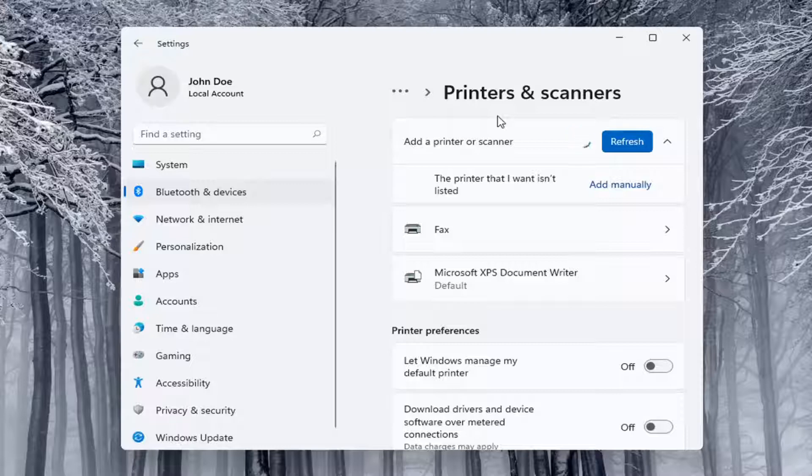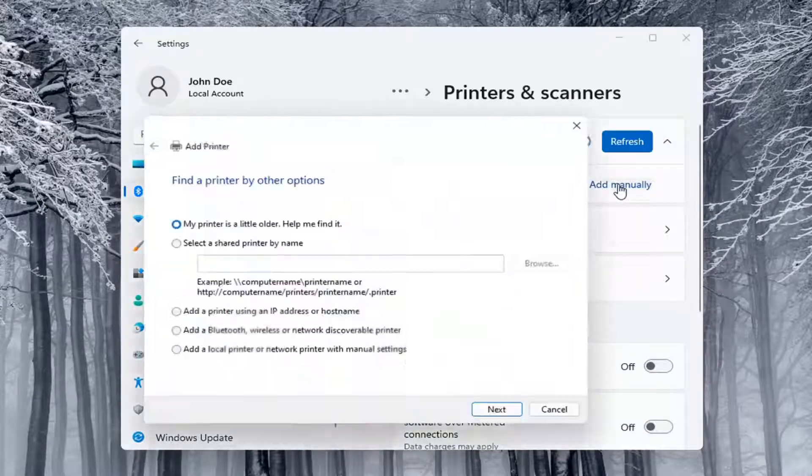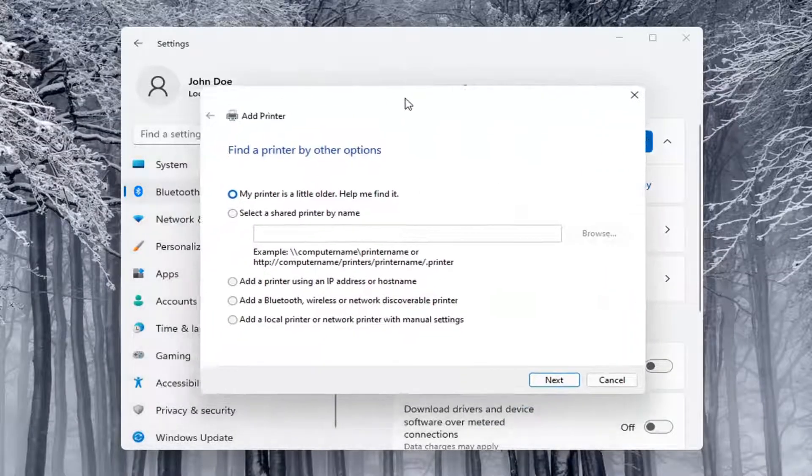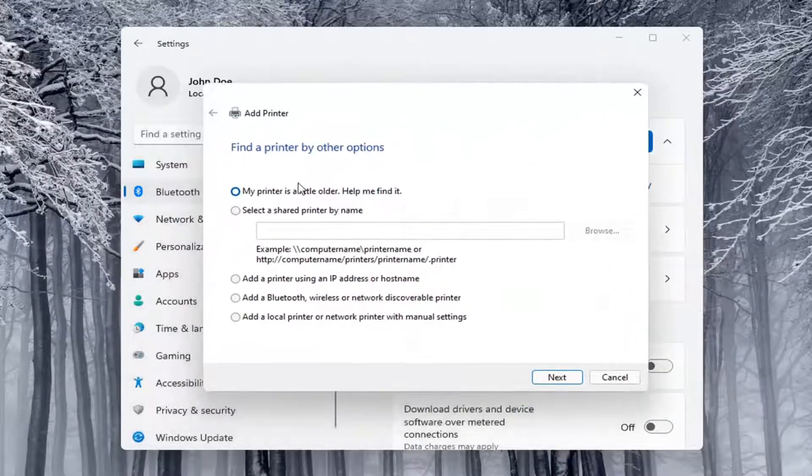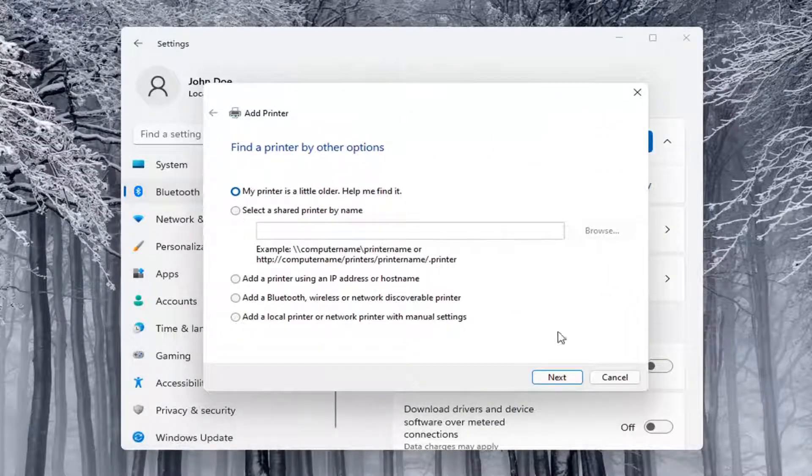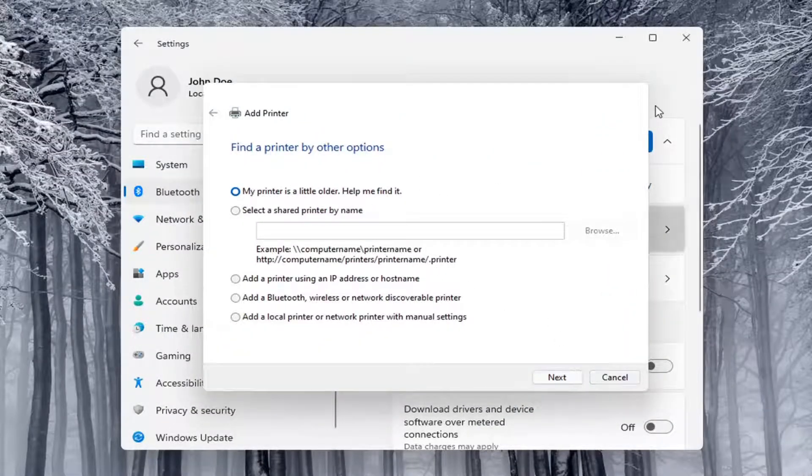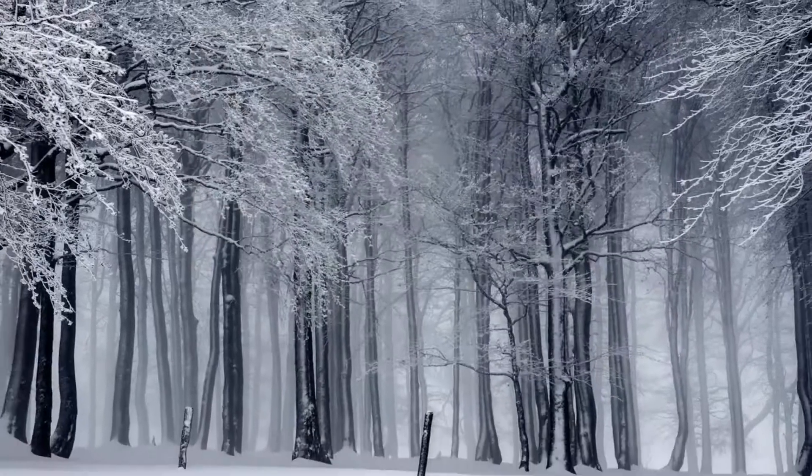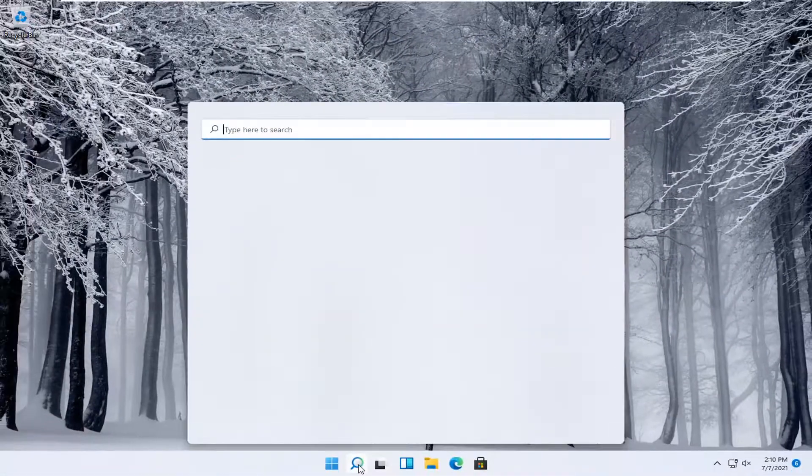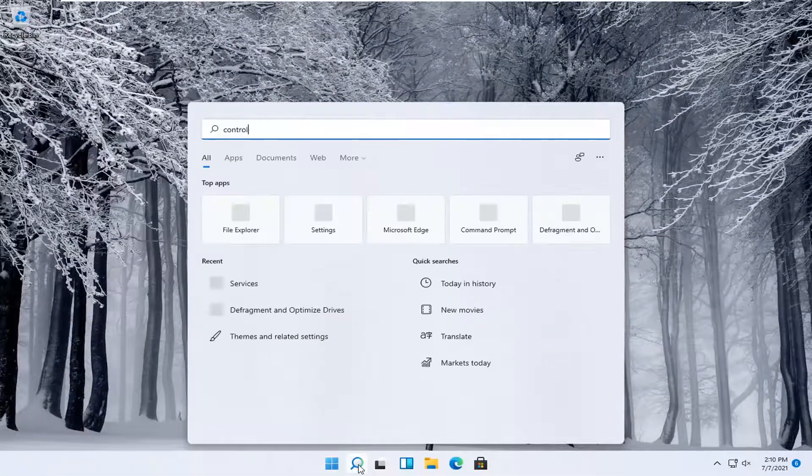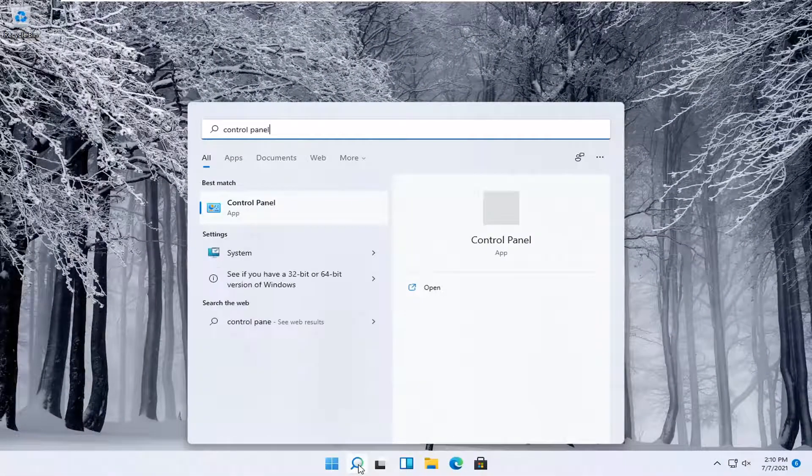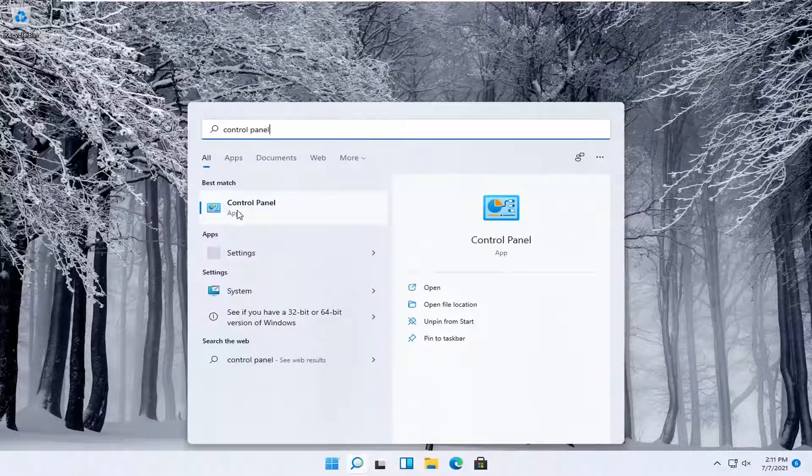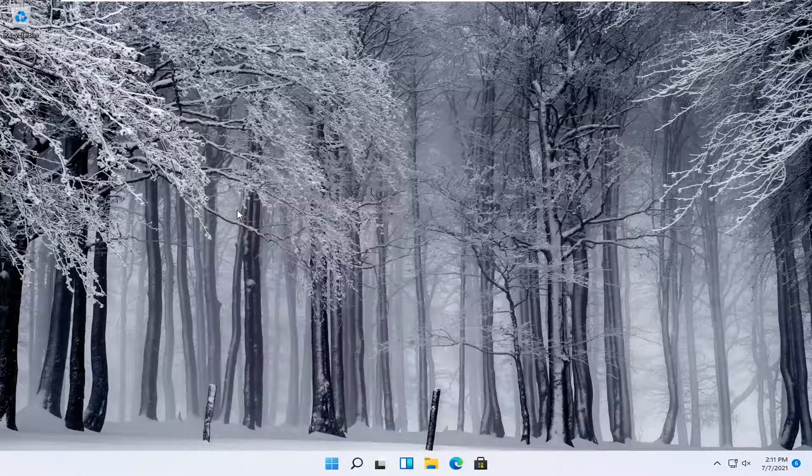So if the printer that I want isn't listed, you can select the add manually button. You can walk through these steps right here. Alternatively, you can also open up the start menu and type in control panel. Best match will come back with control panel. Go ahead and open that up.